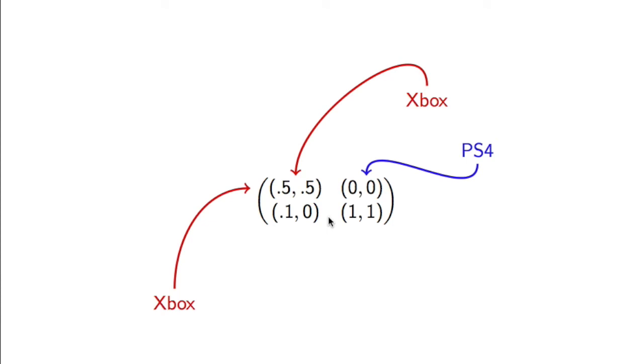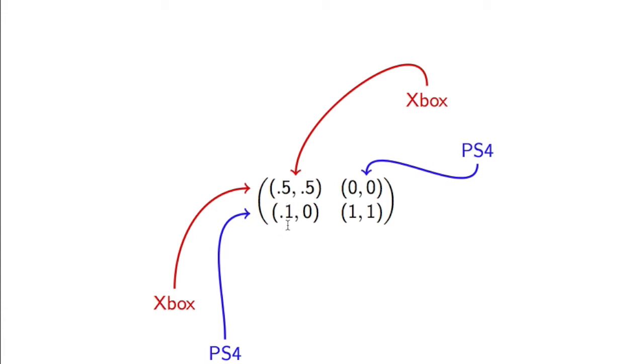This row corresponds to Elliot getting an Xbox, and this row to Elliot getting a PS4. So if we both get an Xbox, we get 0.5, 0.5 each. If Elliot gets a PS4 and I get an Xbox, Elliot gets 0.1, I get 0, and so on.